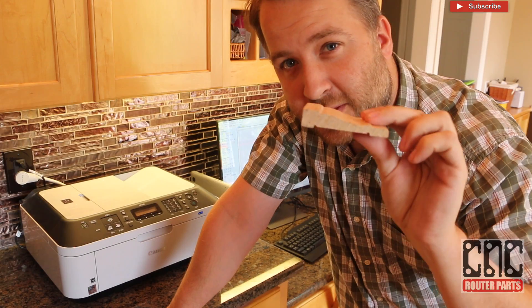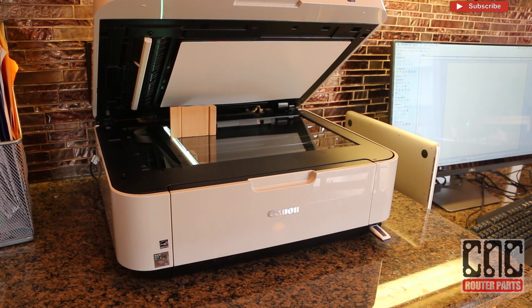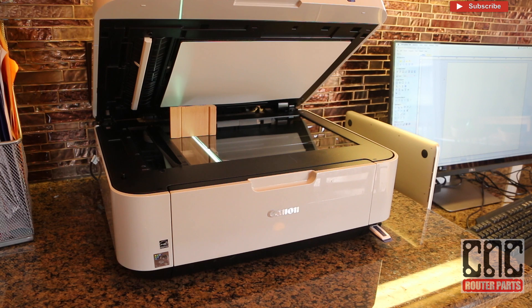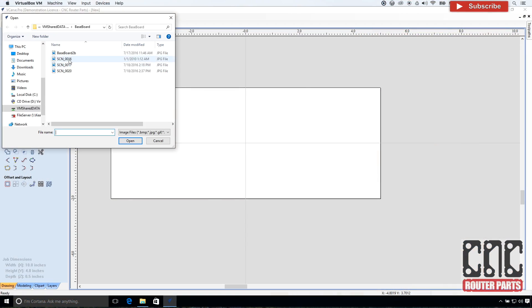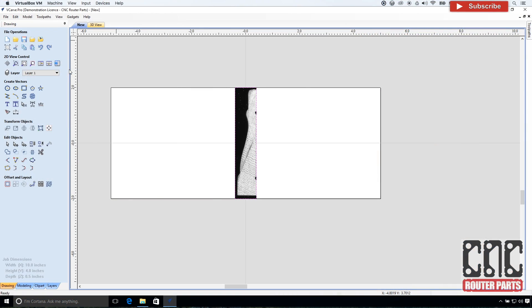The first step is to capture this profile. Fortunately capturing two dimensional shapes is pretty straightforward. In my case I'll use a scanner and import that image into VCarve Pro.